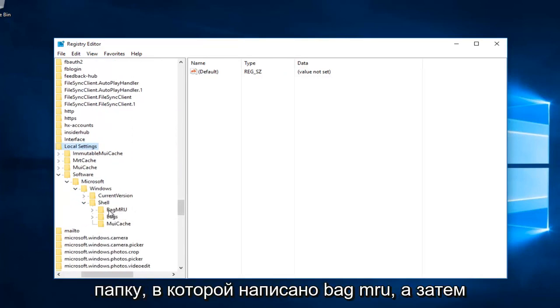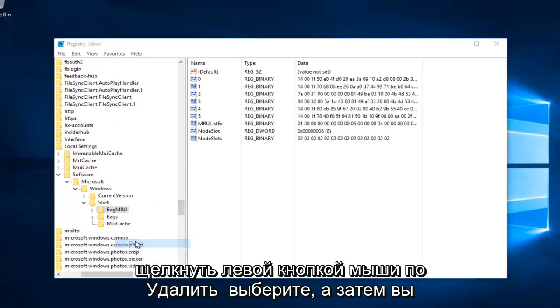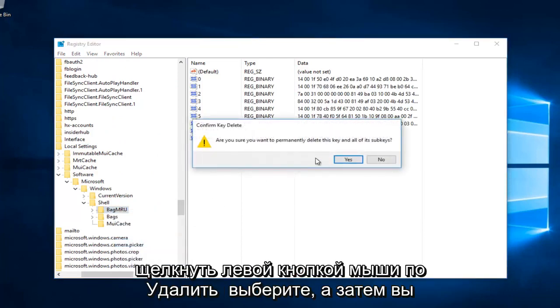Now you want to right click on the folder that says BagMRU, then left click on Delete. Select yes.